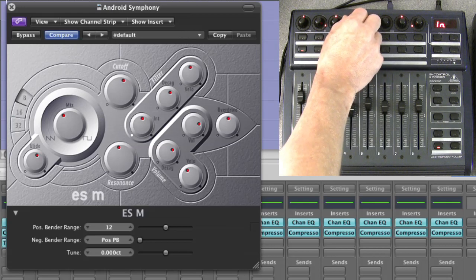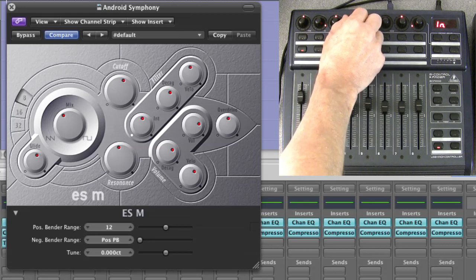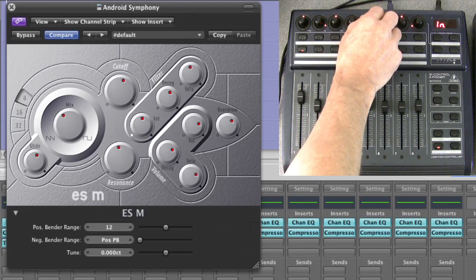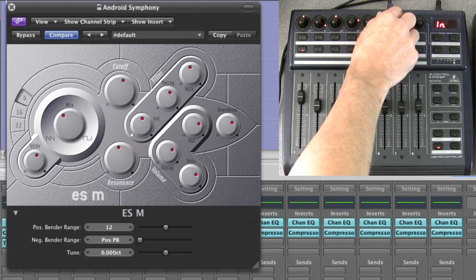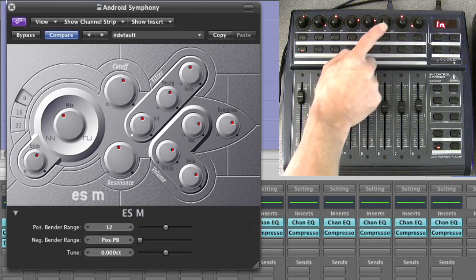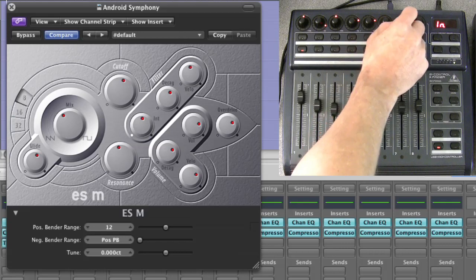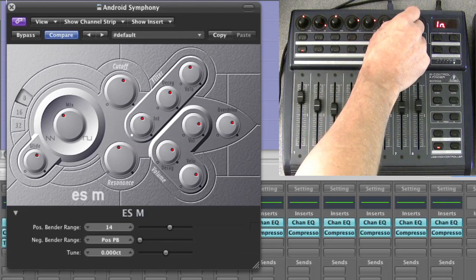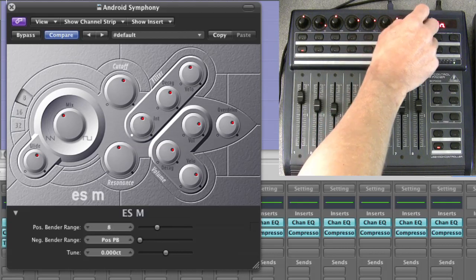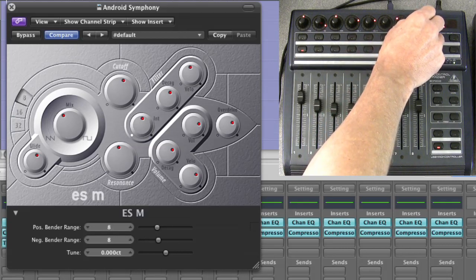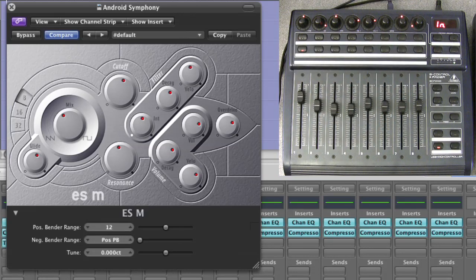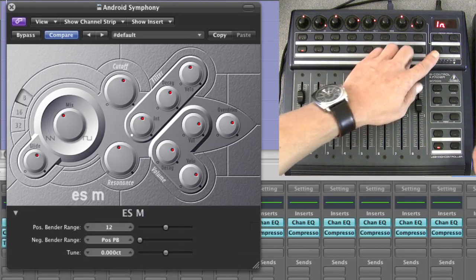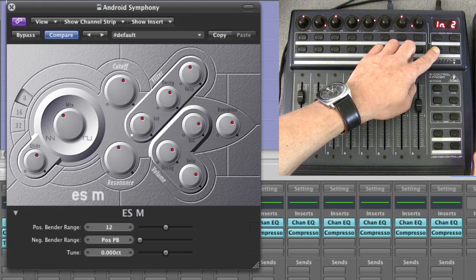After that we've got velocity, volume velocity, then overdrive. One pot is completely blank so it doesn't have a function, and then positive bender range, negative bender range — reset those. There isn't a third page of parameters; that's as far to the right as it goes.